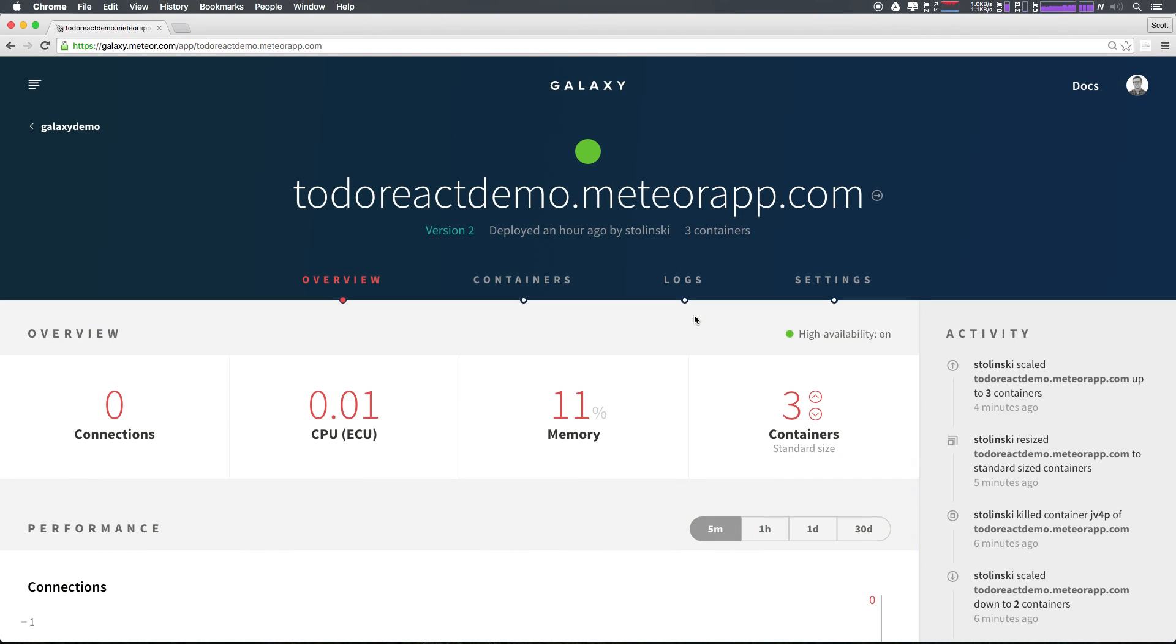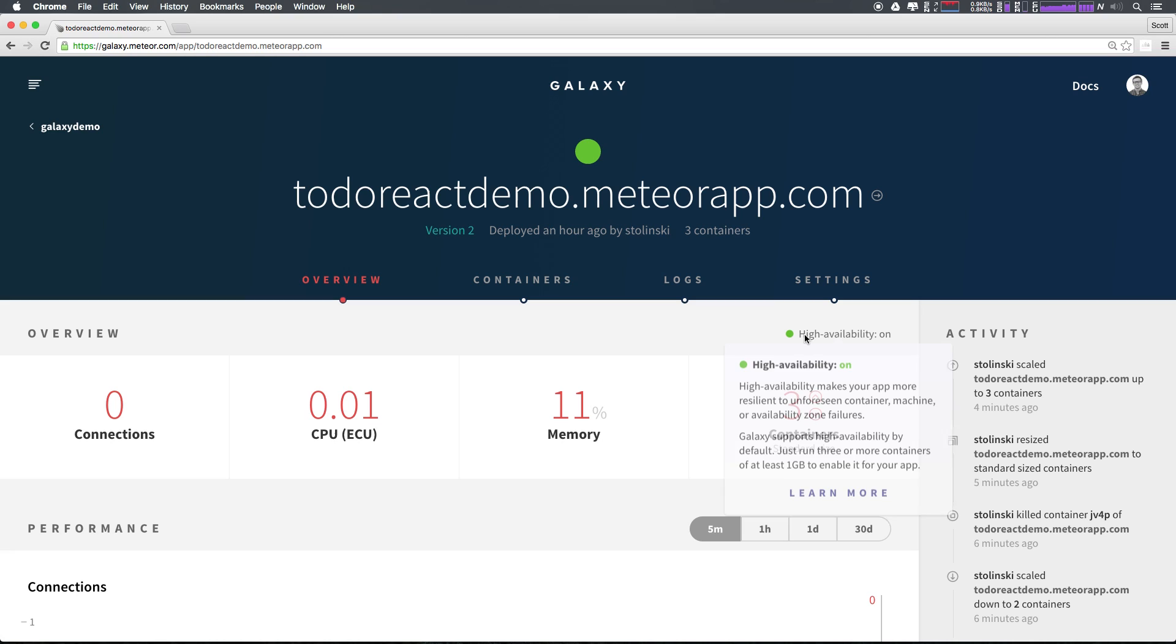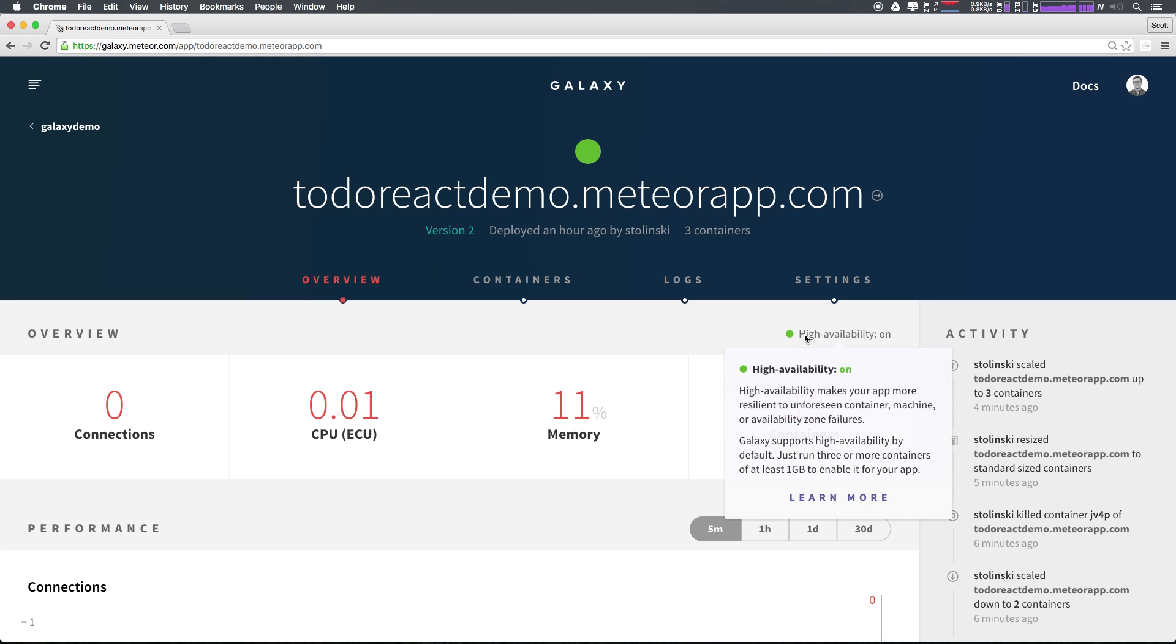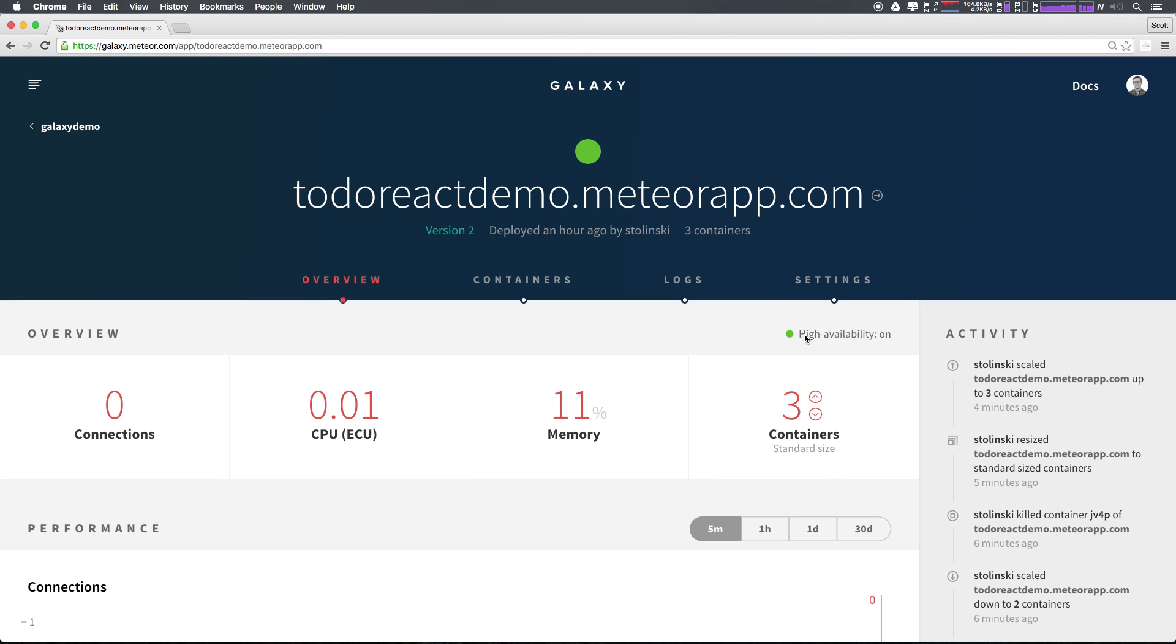Now, you'll notice that after we scale up our containers to the one gigabyte size, we now have high availability turned on. High availability just means that your containers will now be in different AWS availability zones. This gives you added reliability to your application.